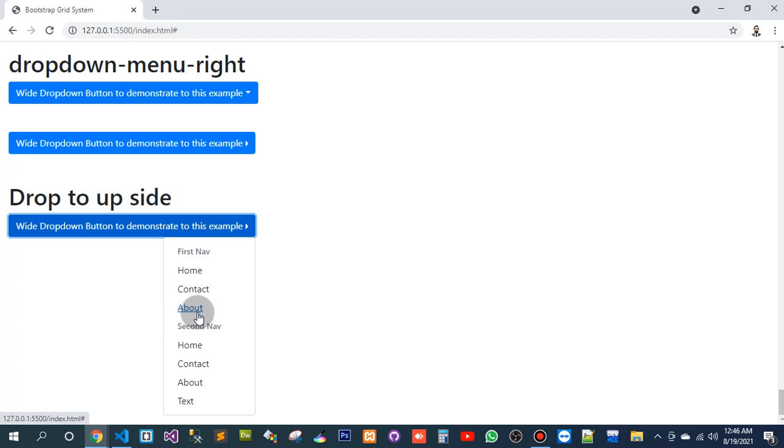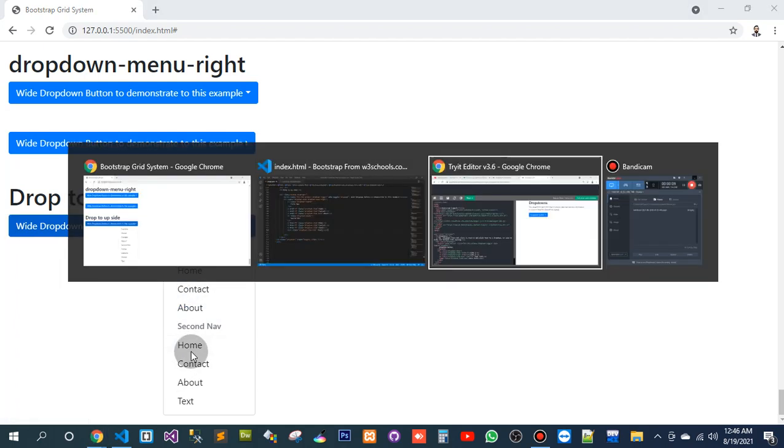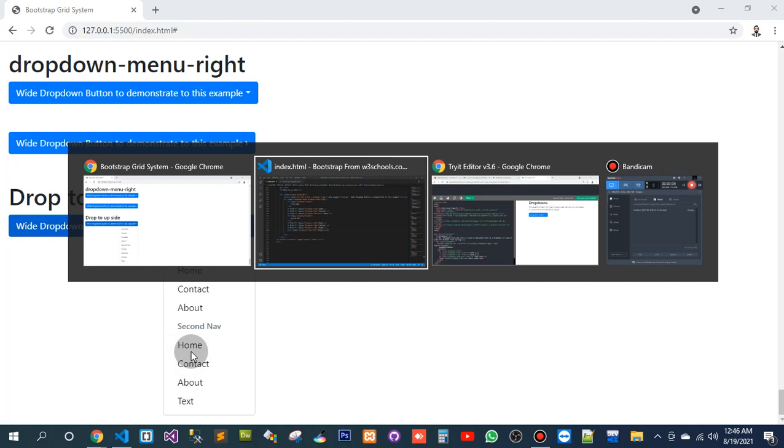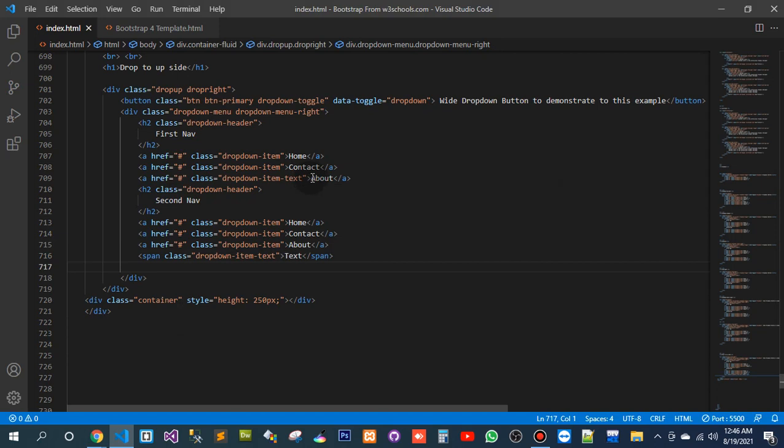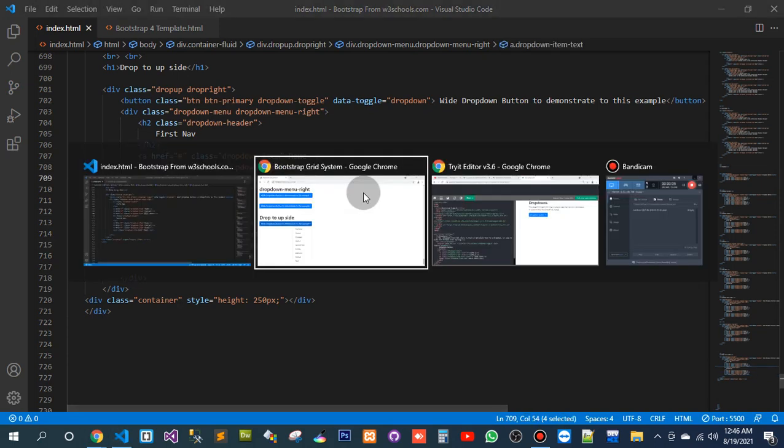This is also a link, but this is inside of the underline. Okay, by adding only the text item to the above.